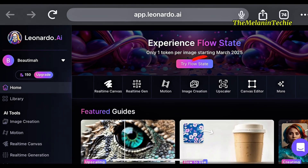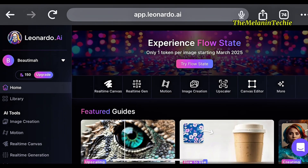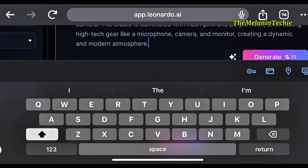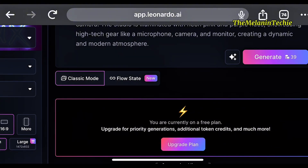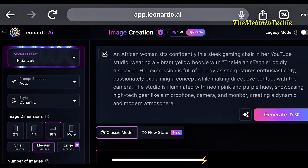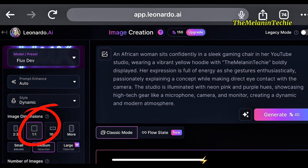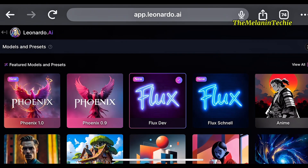To generate your avatar, you are going to click on image creation. It's going to get here, then you are going to be typing prompts. I am going to write the prompt in the description of this video. You can see: 'An African woman sits confidently in a sleek gaming chair in a YouTube studio wearing a vibrant yellow hoodie with the Melanin Turkey' — that is my name. On the left-hand side, make sure the image dimension is at 1:1 ratio, and the model is set to Flux Dev.